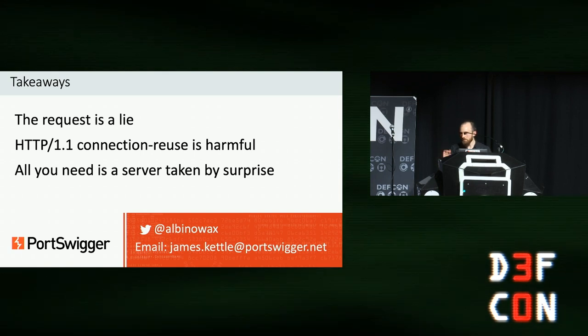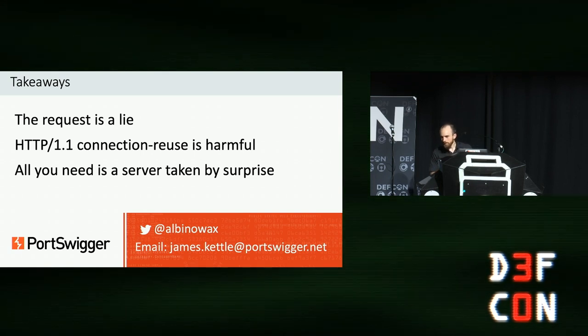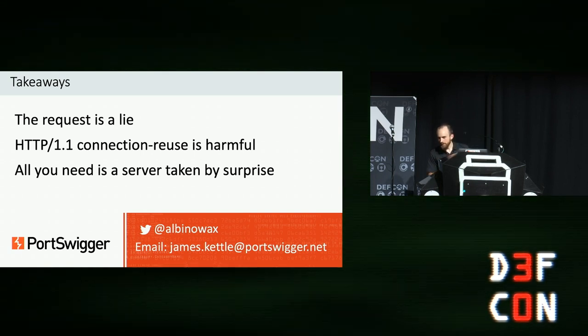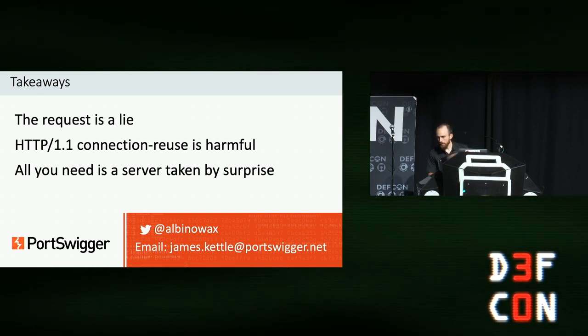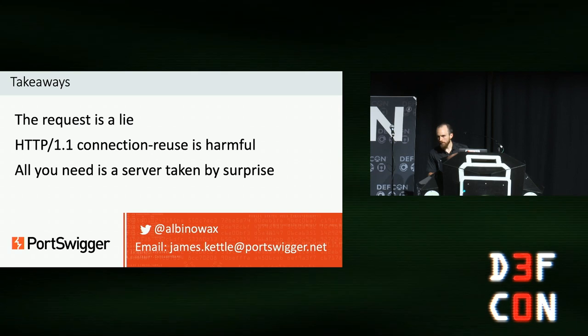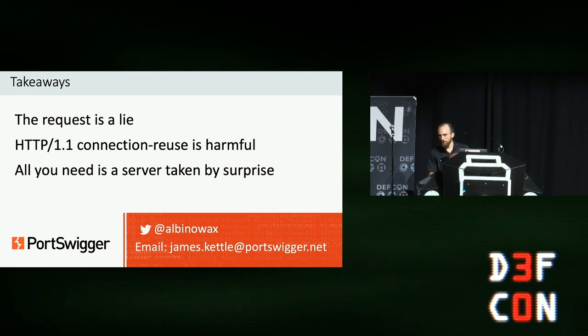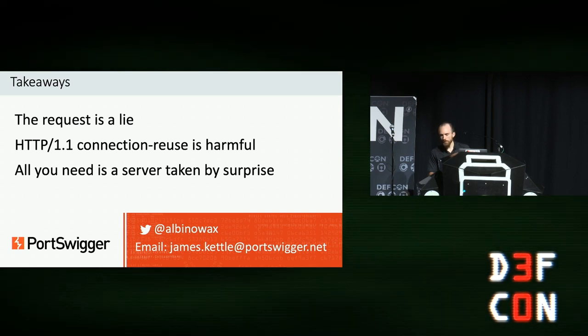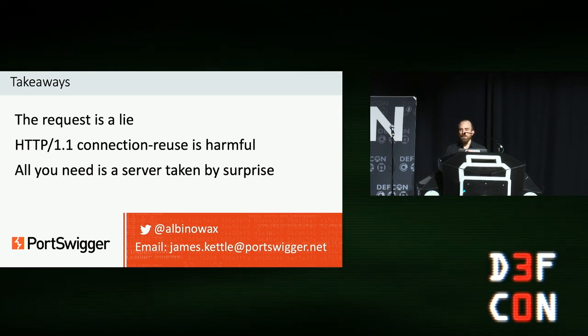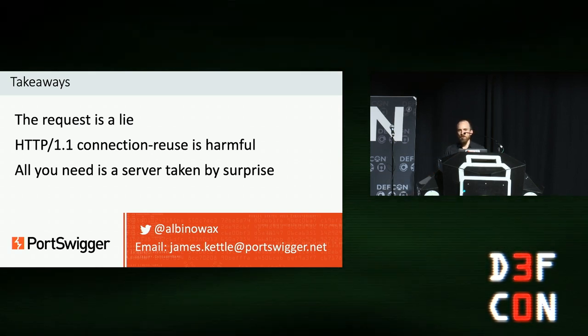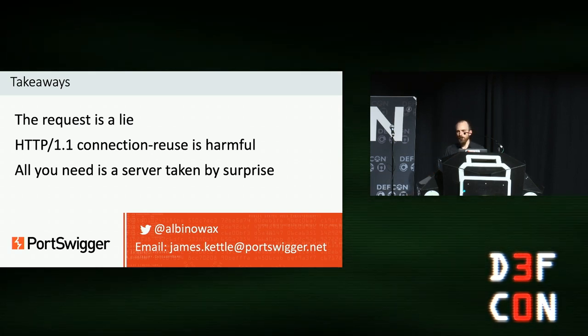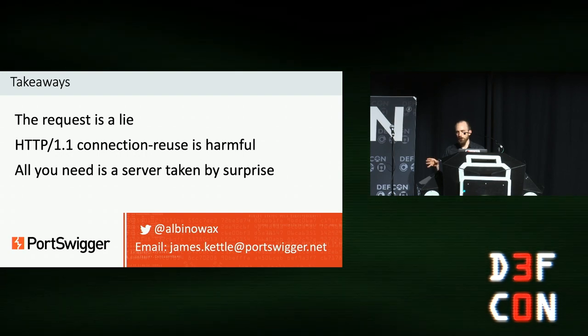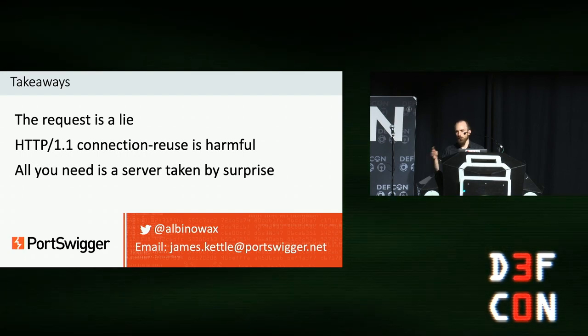Any questions? Yes. Could the attack work on HTTP/2 servers that have an HTTP/1 server in front? Yes, you could do a client-side desync on that, potentially. Cool. Thank you.